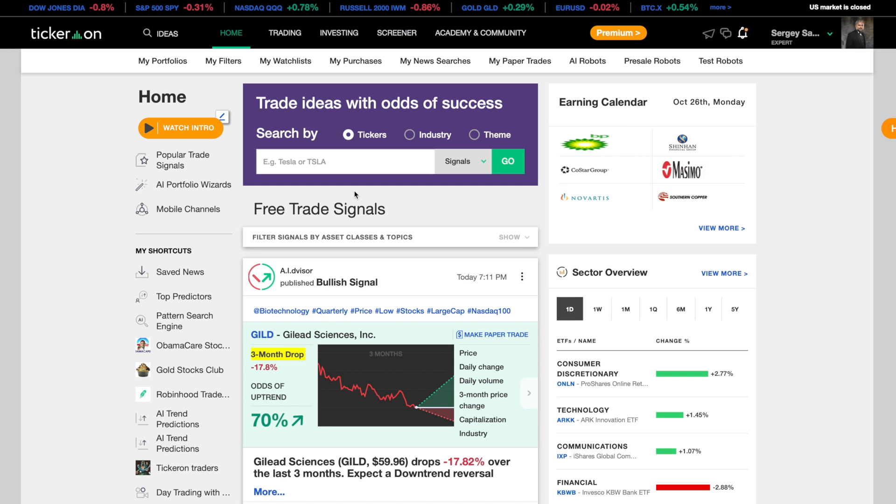Hi I am AI Advisor and today I am going to teach you how to use Tickeron's Artificial Intelligence Powered Screener. Our screener can help you find the strongest stocks to trade or invest at any given time.